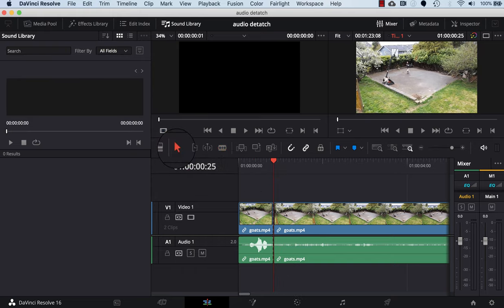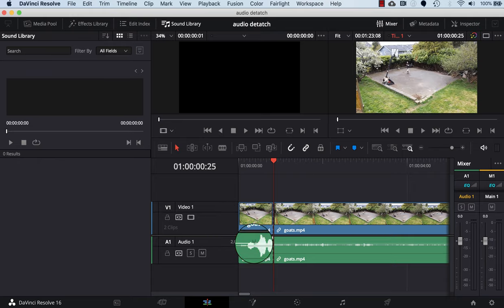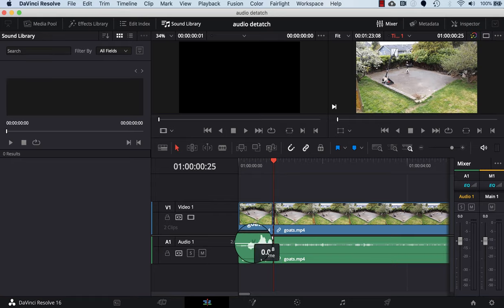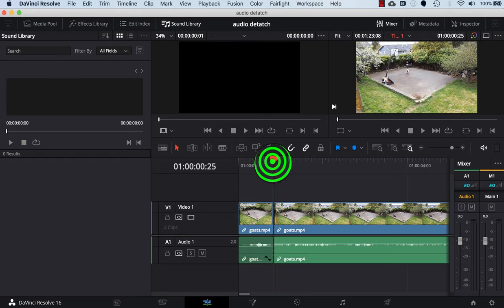Next thing I'm gonna do is click back on the selection mode. Then what I can do in the audio here is grab this faint gray line and drag it down. You can see it's lowering the volume. You can see I can move it, raise the volume or lower, but I'm gonna lower it right down.